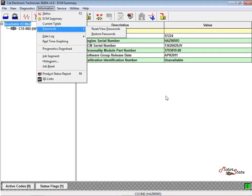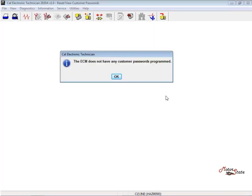Figure 1.3 Information, Passwords. Figure 1.4 No customer password. Factory passwords are required to clear any event code.